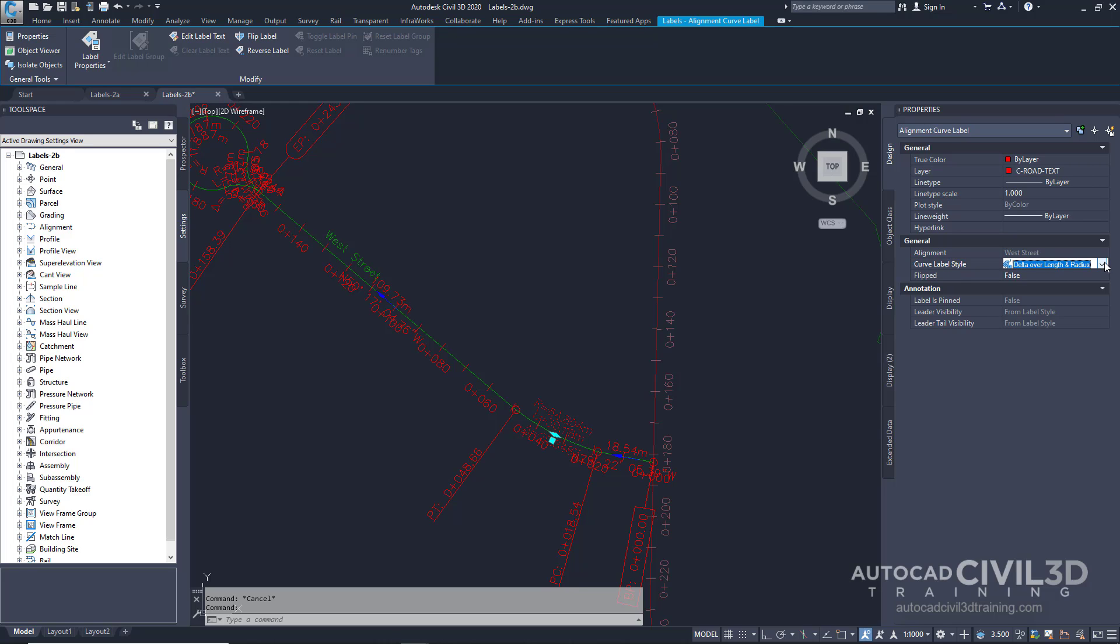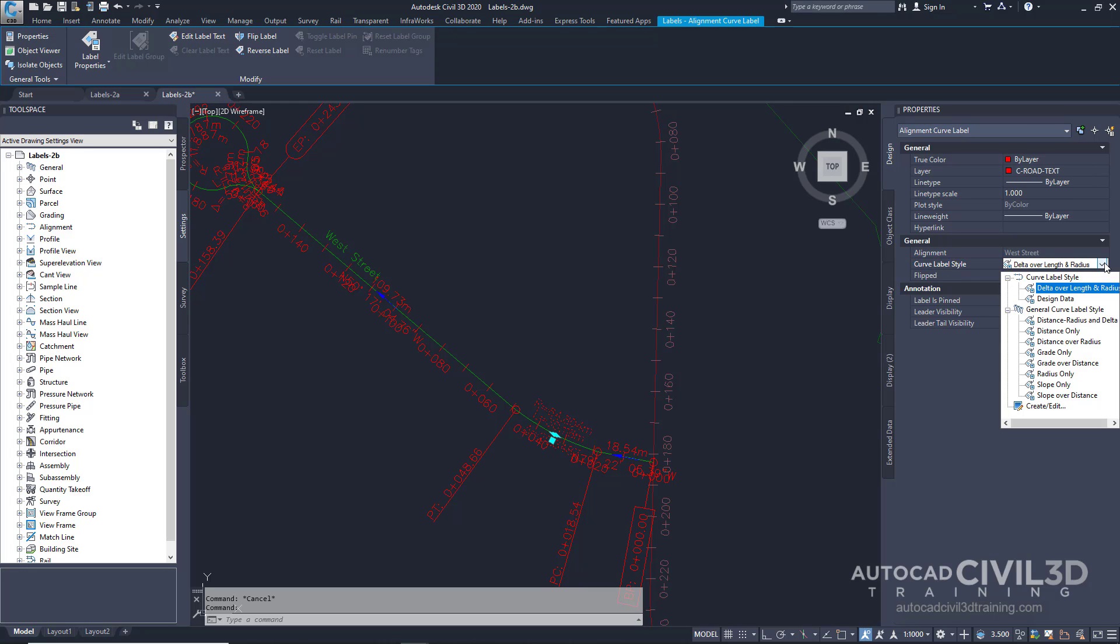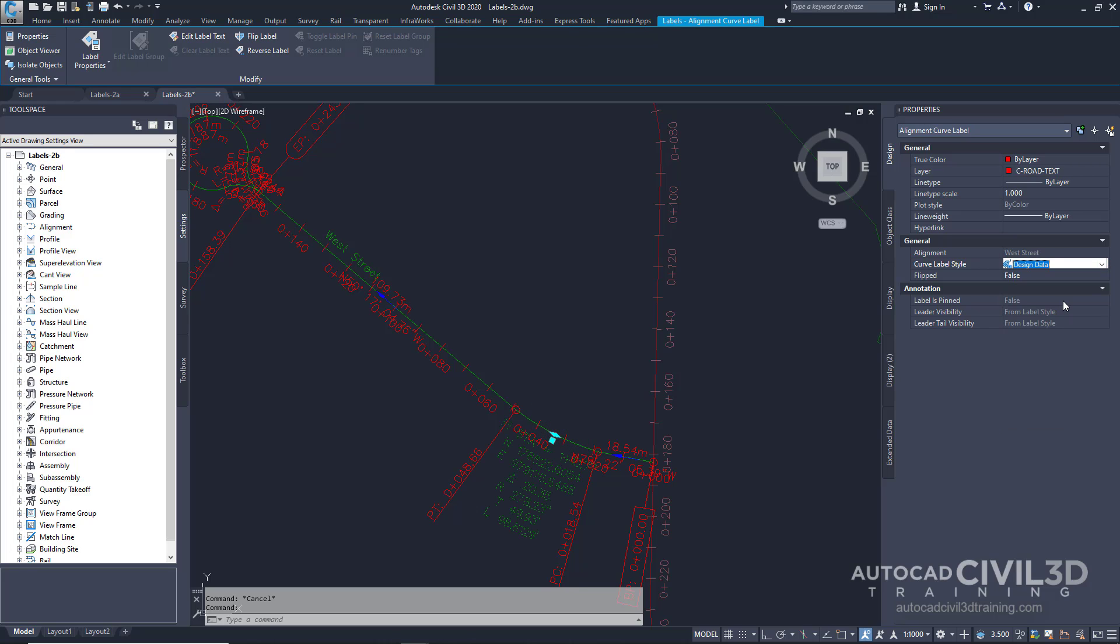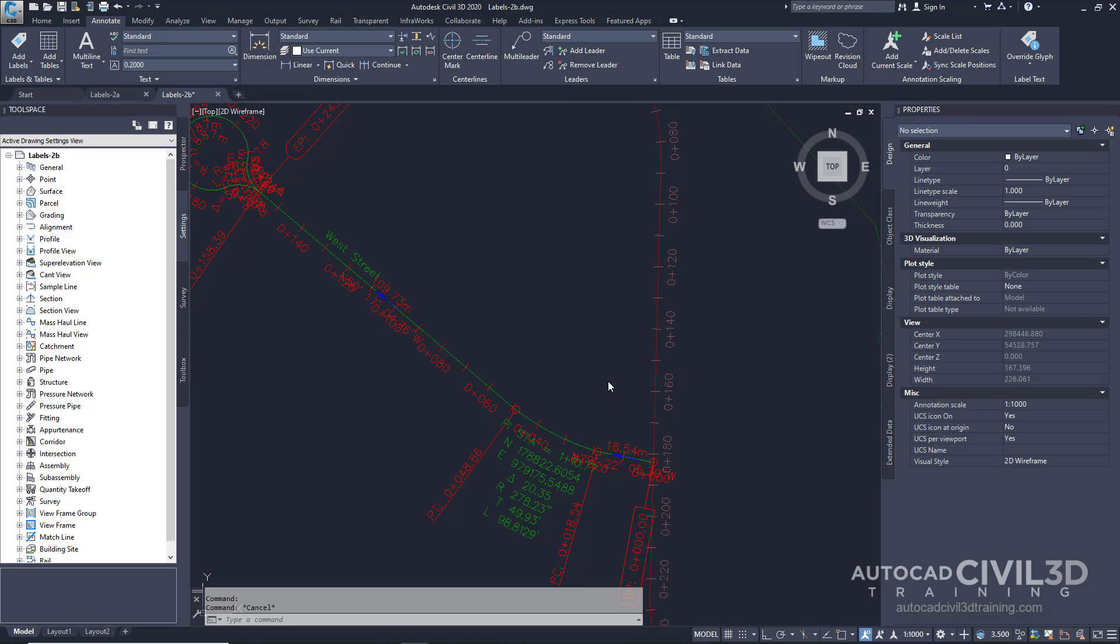Click the drop down menu right here and select design data. Press escape to deselect the label.